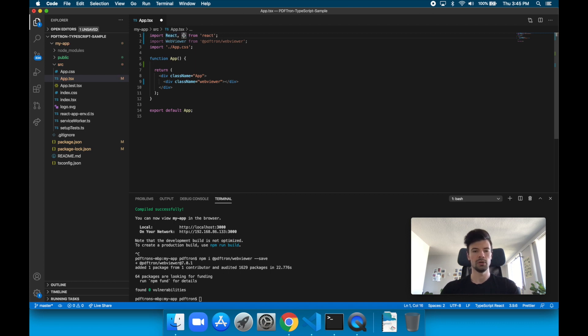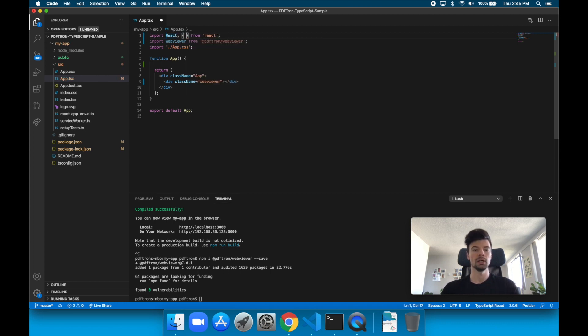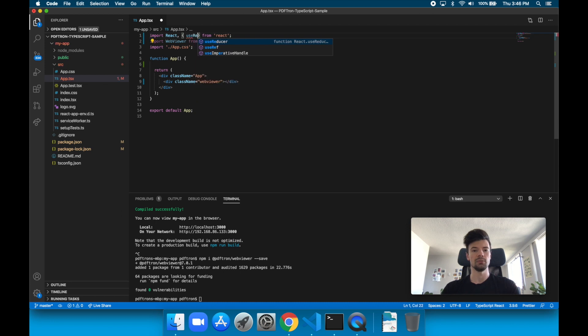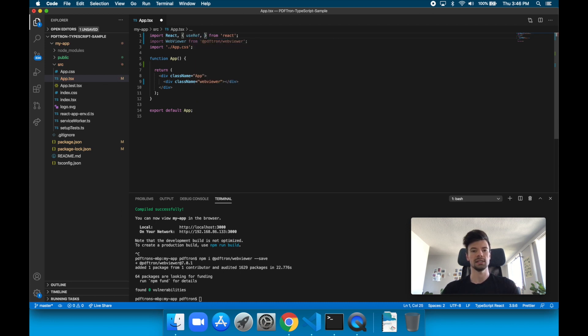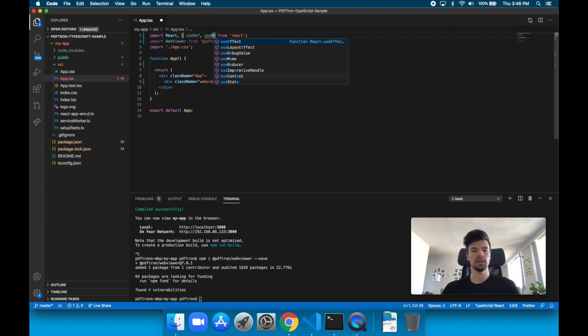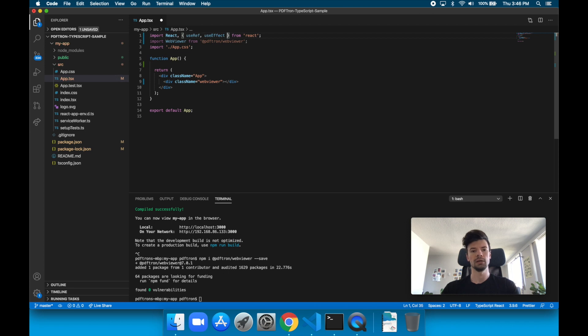I'll import useRef to reference a JSX DOM element inside of the code. And we'll also use useEffect, which is similar to componentDidMount.